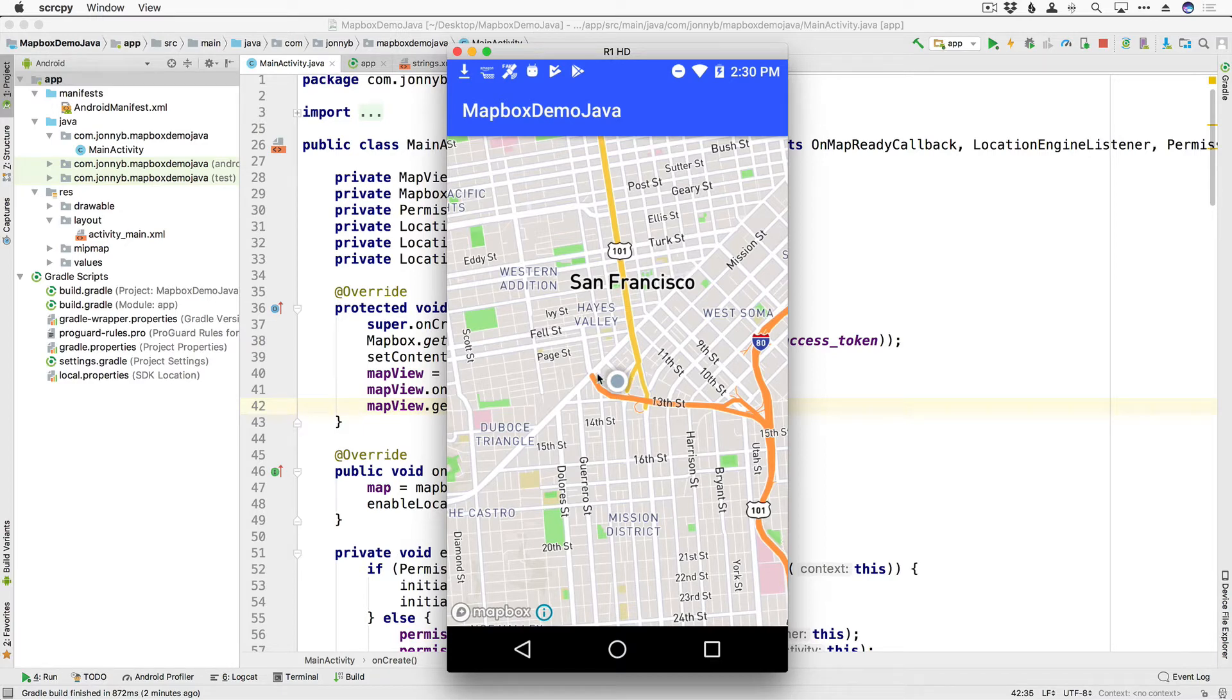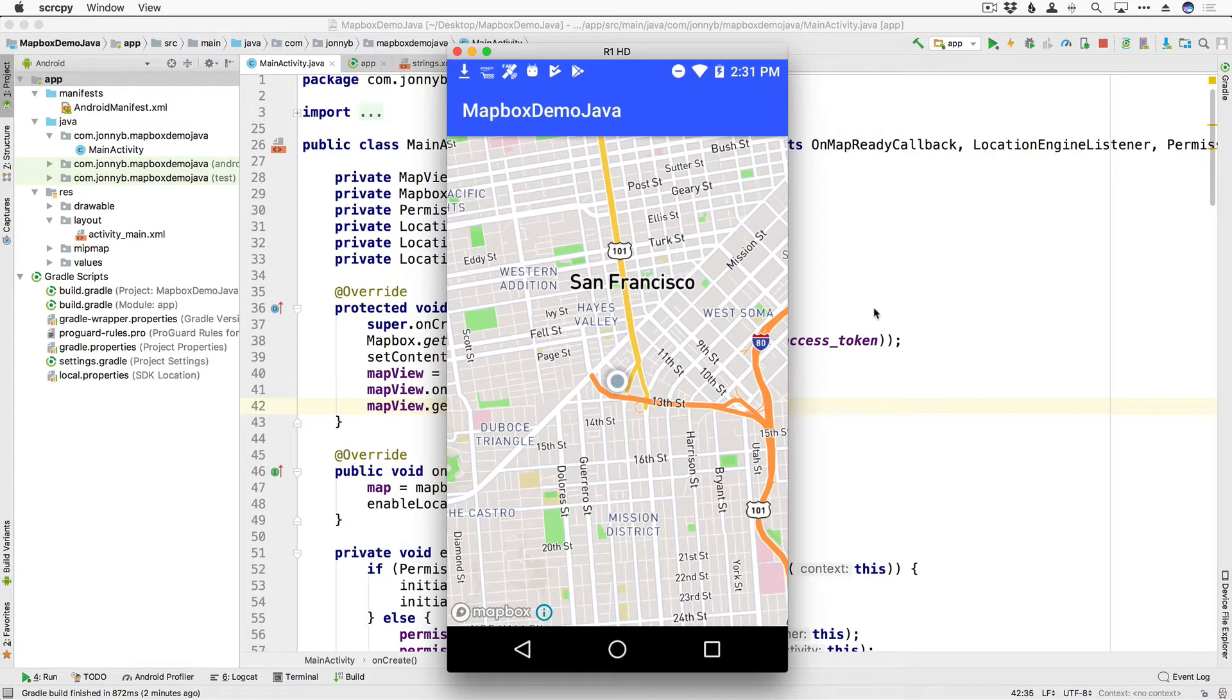But now we want to make it so that when we tap on the map we are able to drop a marker and we also want to add in our start navigation button. So let's get to it.